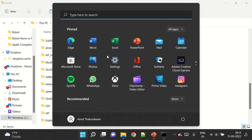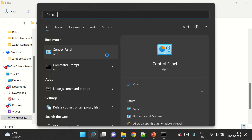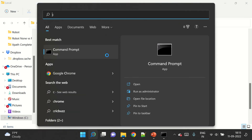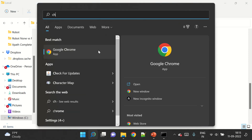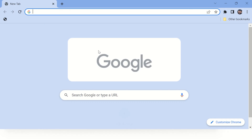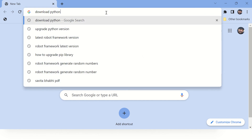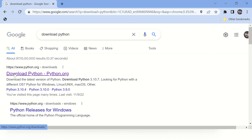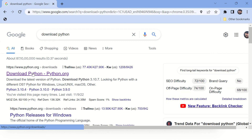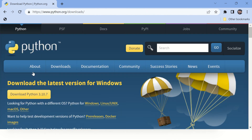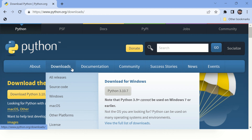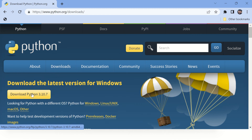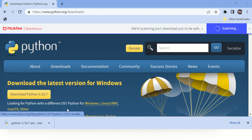Now let's open Google and type download Python. Go to the python.org website — make sure you are using the authentic website to download Python — and download the latest version from there.